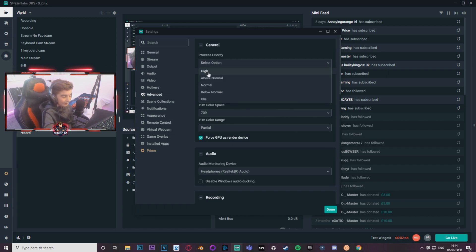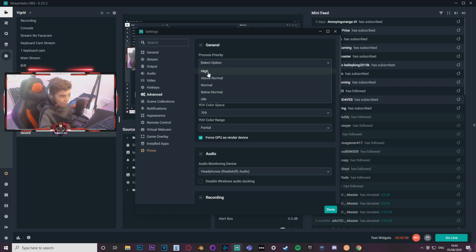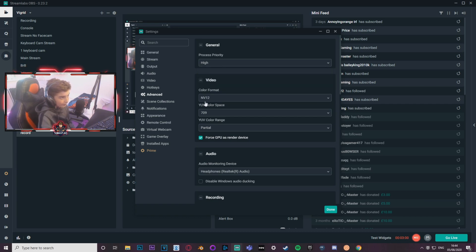Advanced, make sure your process priority is on high. That's what I have, depending on how much you want Streamlabs to be taking over your computer. I want to make sure my streams are like the best quality they can be basically, so I've got it on high.